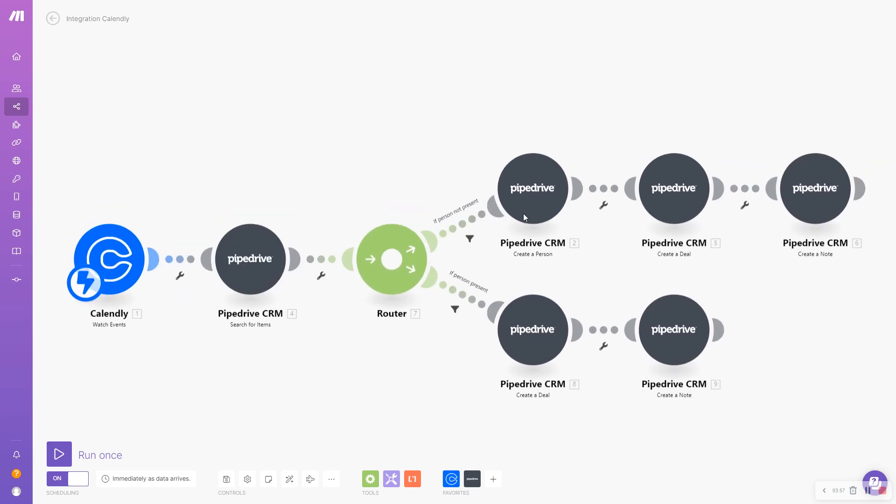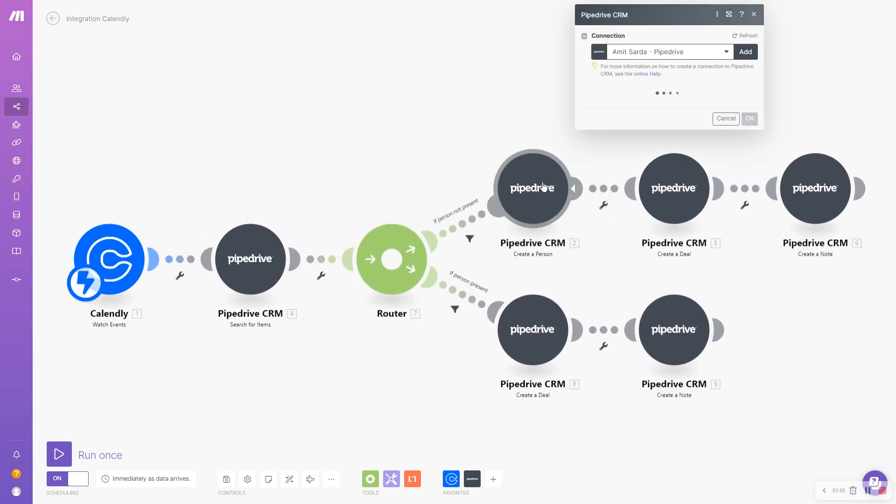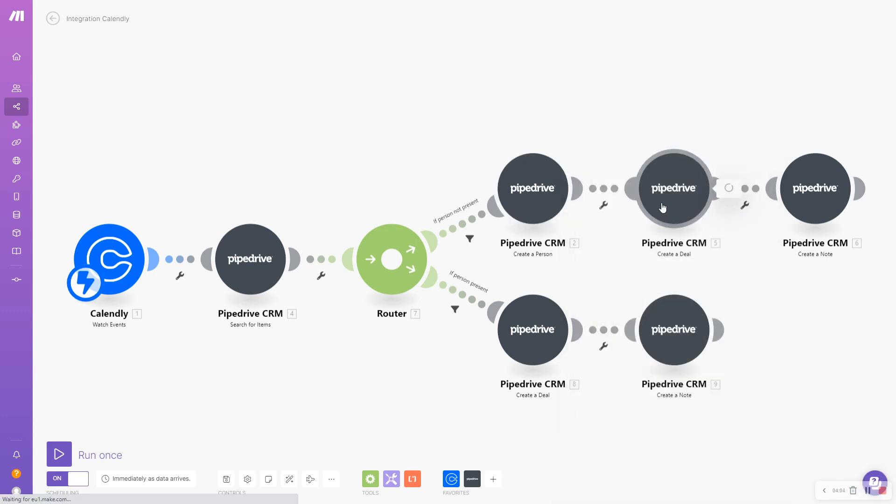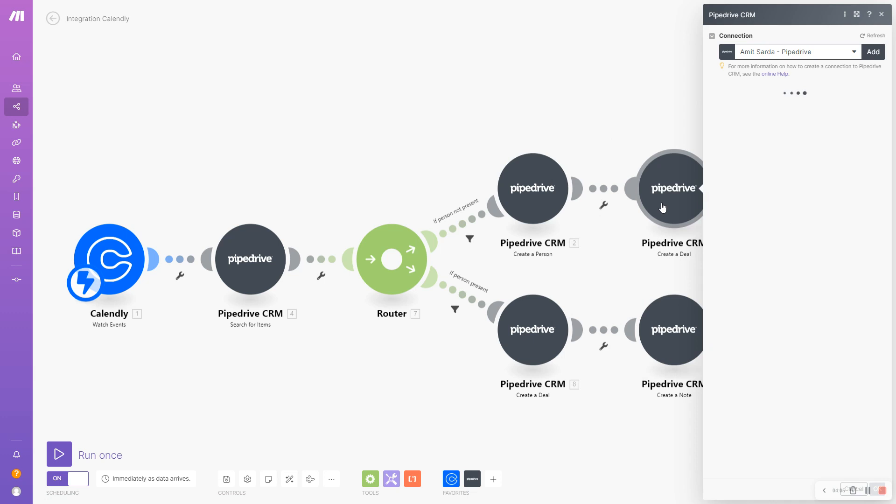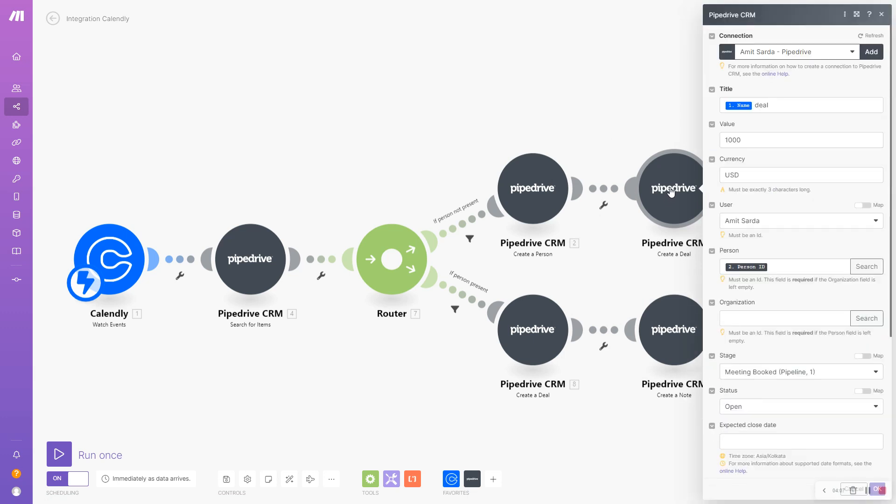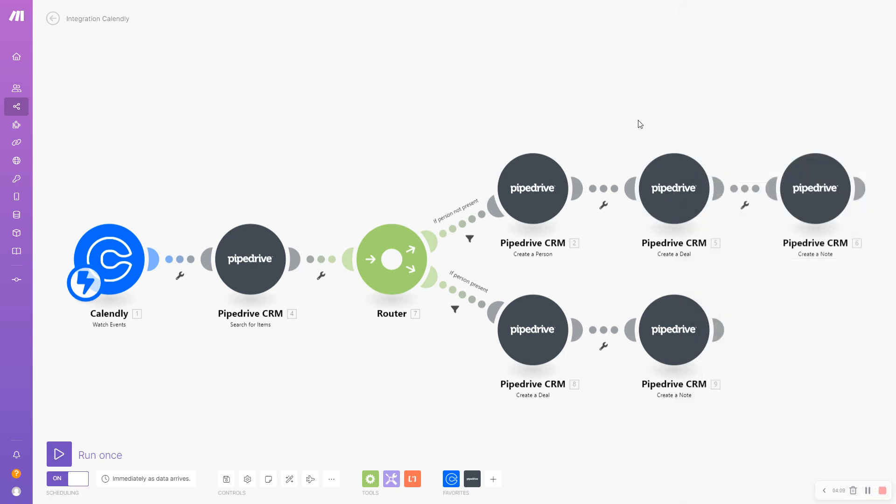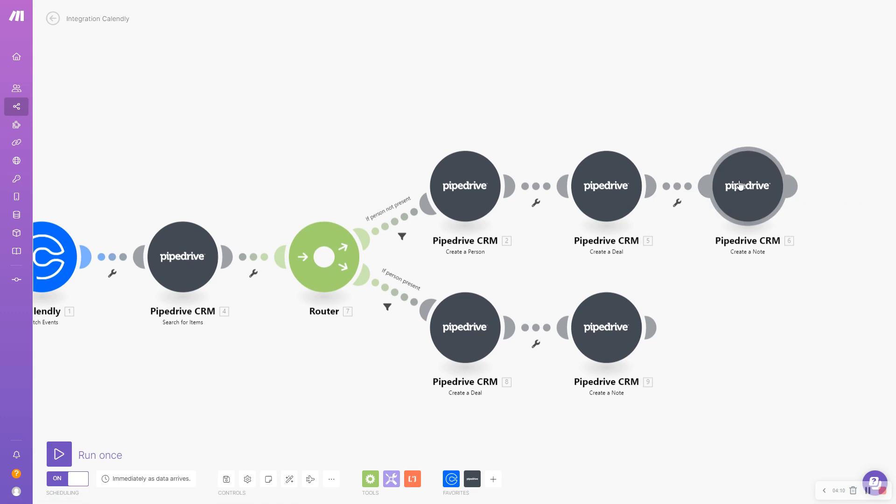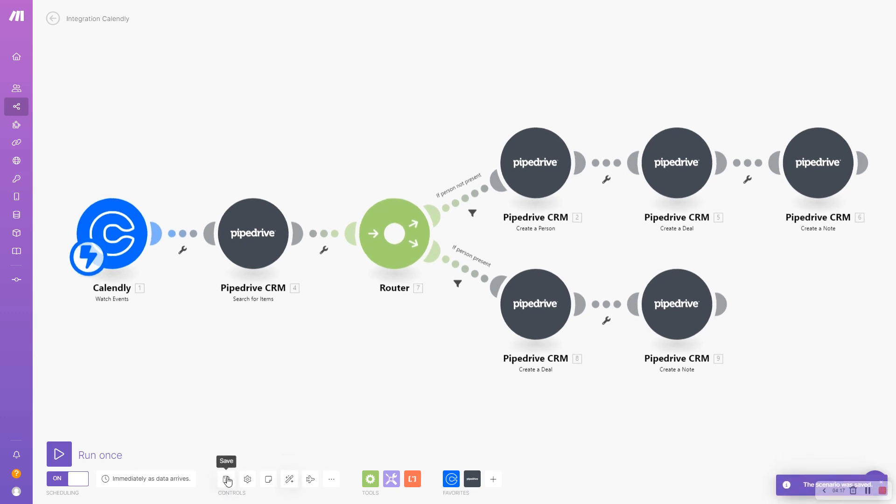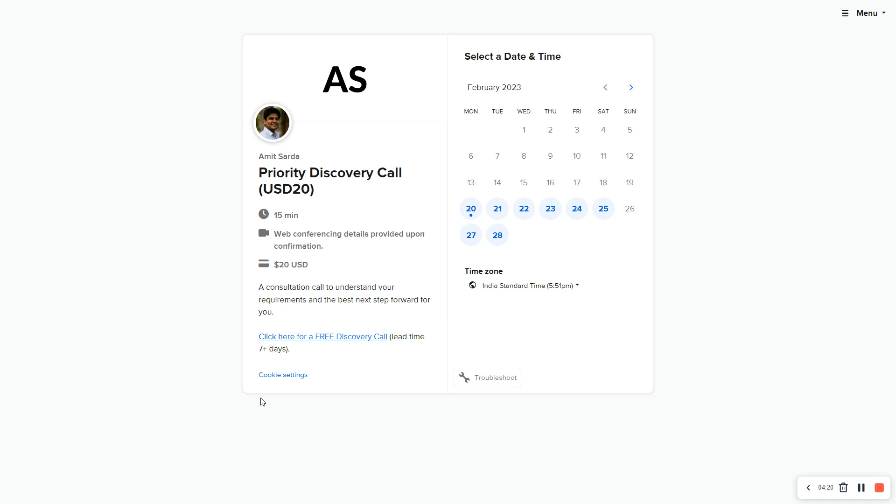If the person did not exist inside Pipedrive, I'll first create a person record assigned to myself, then follow the same steps. I will create the deal assigned to the newly created person, and then create a note that is assigned to the deal and the person. I'm going to quickly save this.